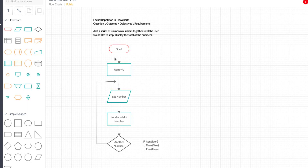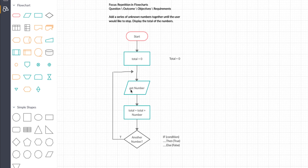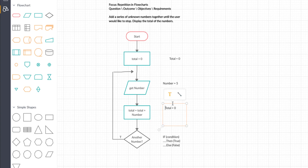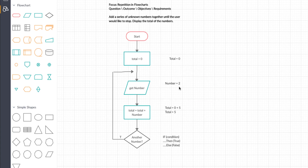Let's trace through the program. We start, total gets set to zero, then we get the first number — say five. Total equals total plus number: zero plus five equals five, so total becomes five. We hit the decision diamond 'another number?' — if yes, we follow the true branch back up to get the next number. If the next number is two, then total equals five plus two, which is seven. Seven is then stored in total.